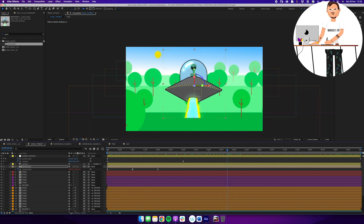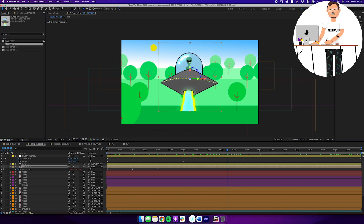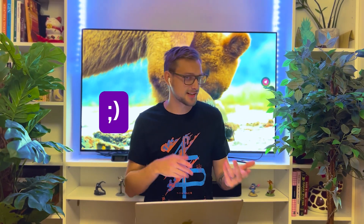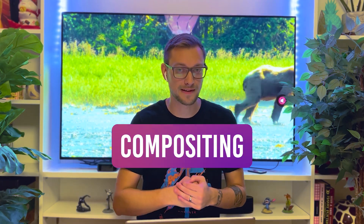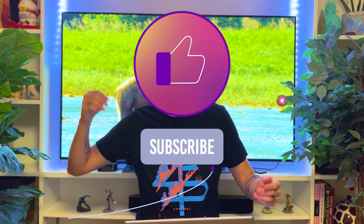We've combined the wiggle expression, loop expression, and time expression, putting them all into a 3D scene with the spaceship and forest. We got expressions down — not just the emoji kind, but actual JavaScript — and we were able to animate things using code. We're nearing the end of the series; the next lesson brings everything together into compositing. Click the link for the next one, or like, subscribe, and check out the other tutorials on the channel.